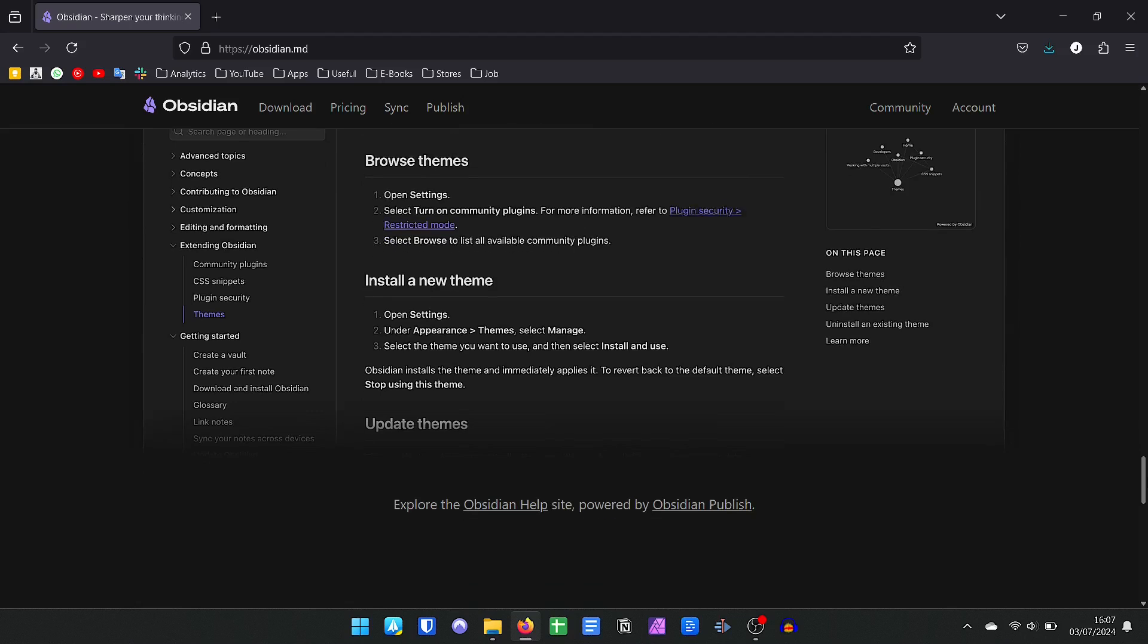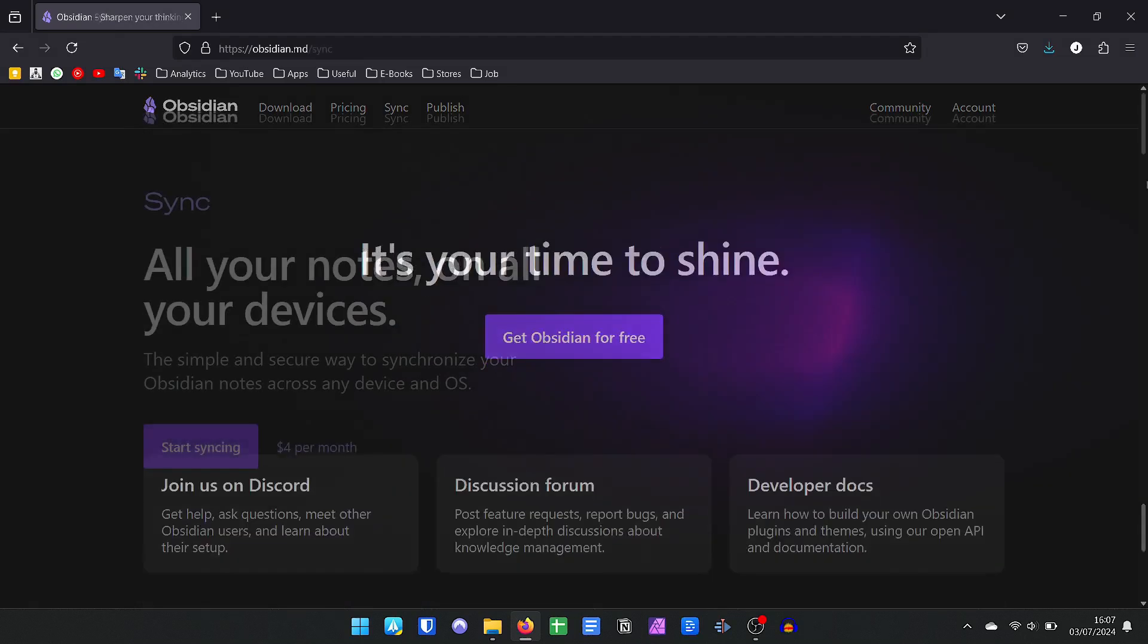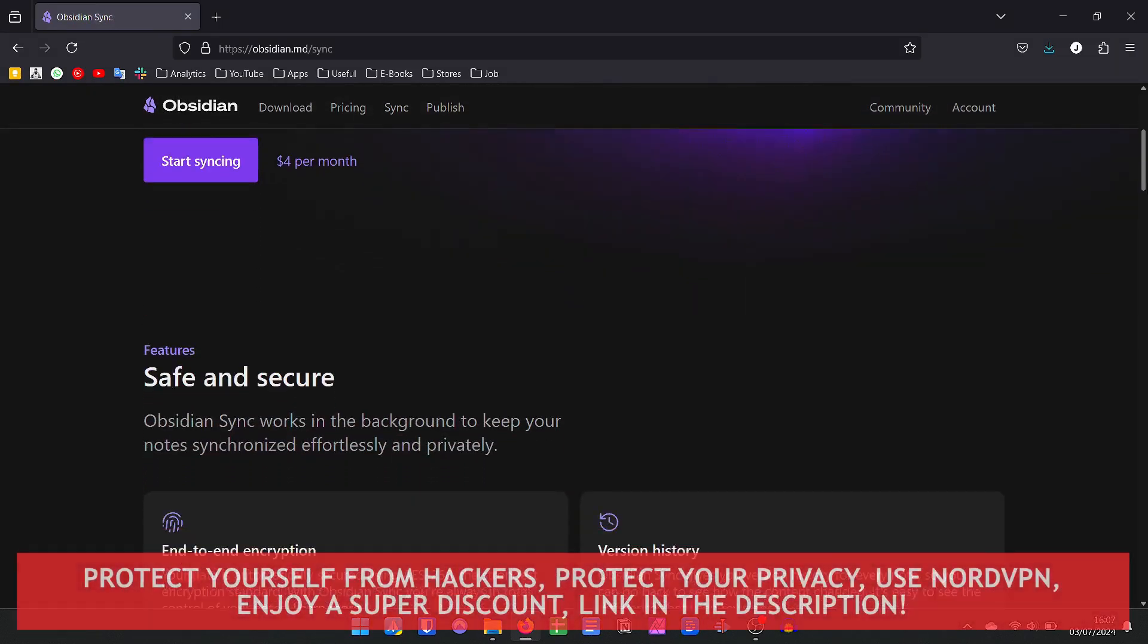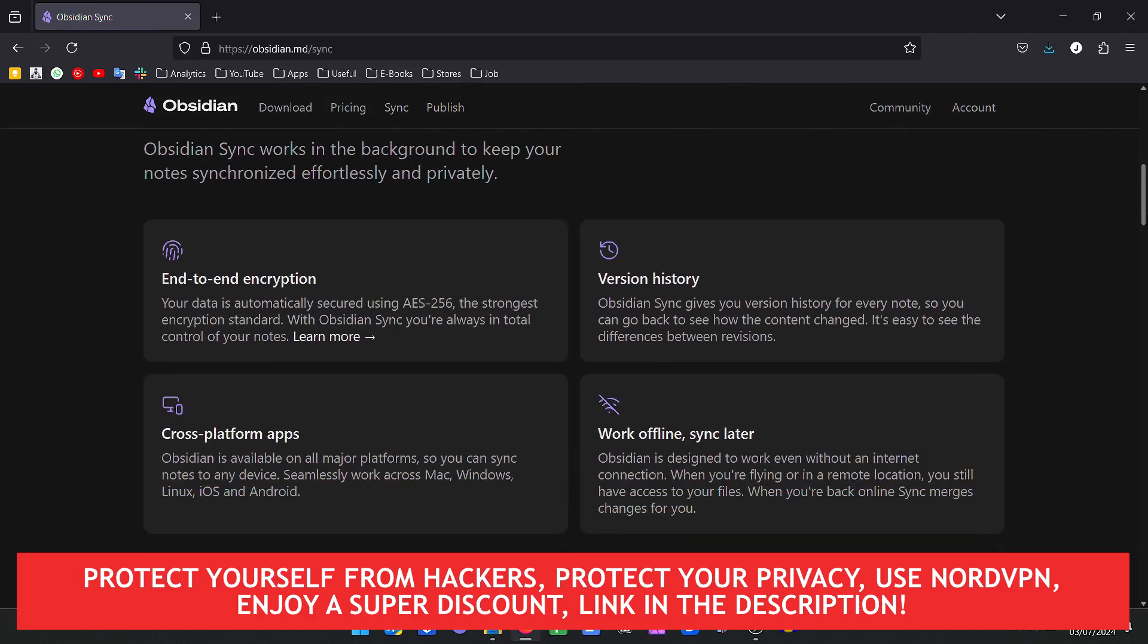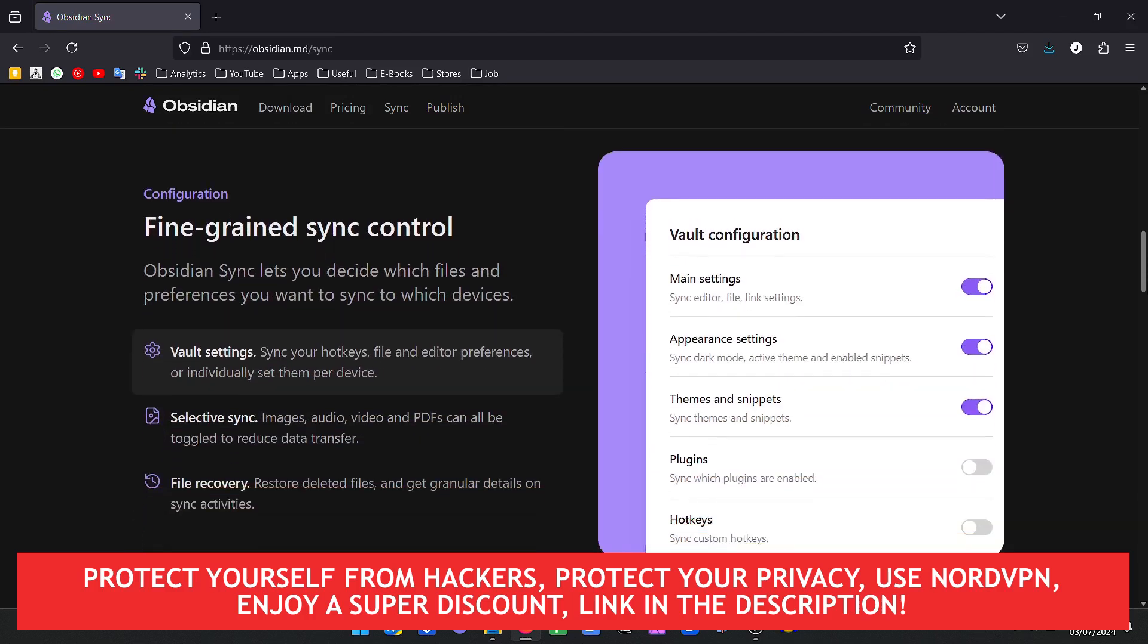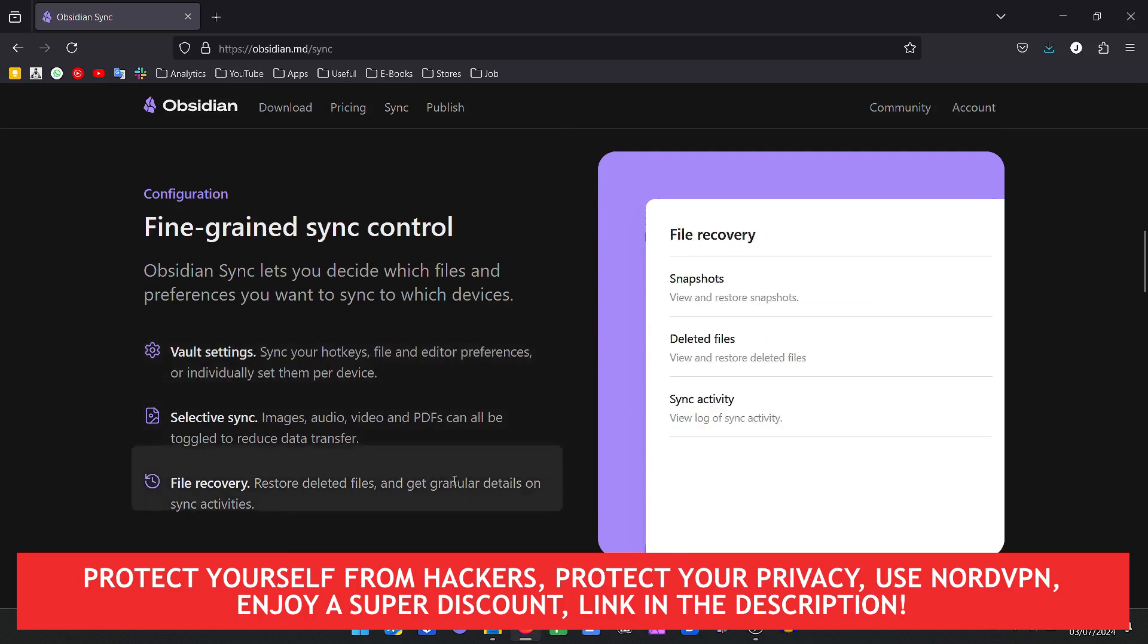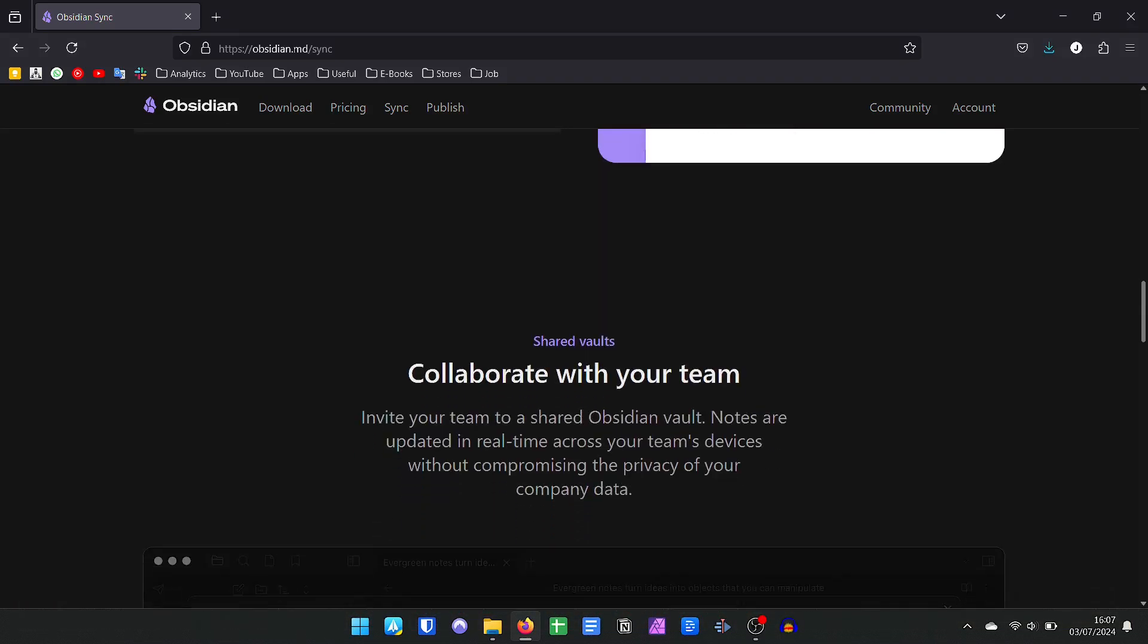Obsidian's learning curve is a little longer, but if you want something more customized but do not want to follow the database-based Notion path, Obsidian may be for you. The cool thing about Obsidian is that it is 100% free and has a version for Windows, Mac, Linux, Android, and iOS and works 100% offline.